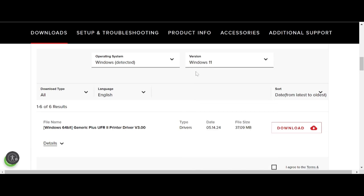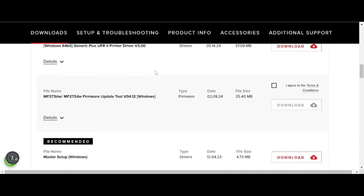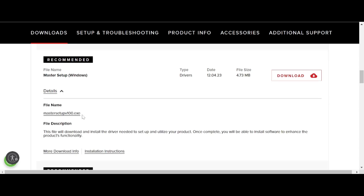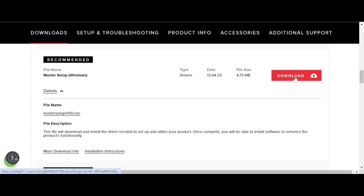Scroll down and you will see the recommended download for you. Download the master setup for Windows — this master setup supports all operating systems and all printer functions and functionality. If you need to download, click the download button here.